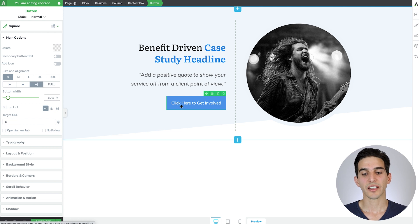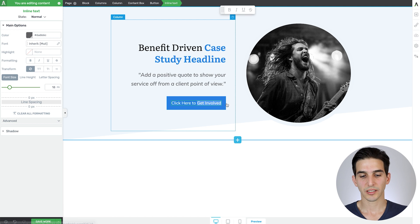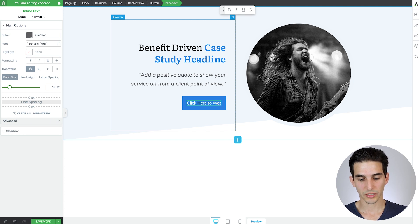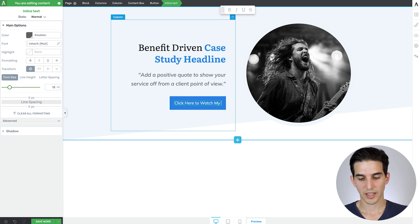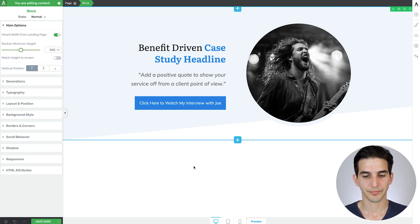Let's swap out this subtext for a positive client quote. And then I'm just going to stylize the text as well to make it stand out a bit more. And let's italicize it. Okay, and to prepare for that jump link I mentioned earlier, I'm just going to change the button copy to say something like click here to watch my interview with Joe.